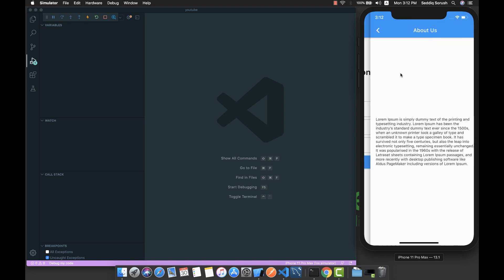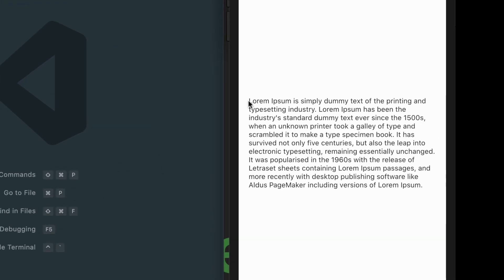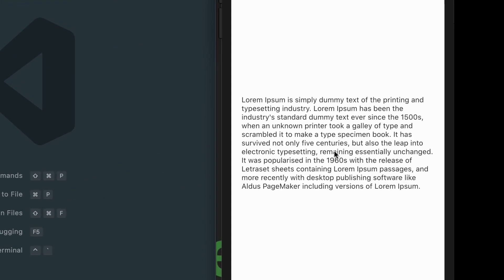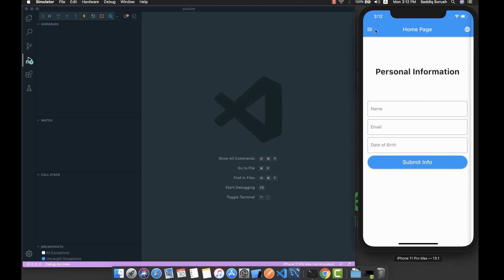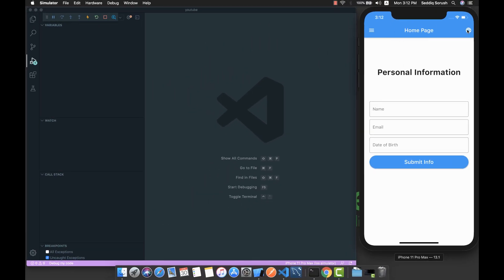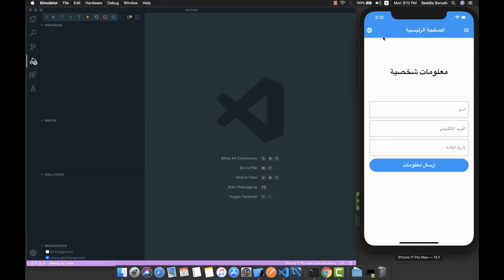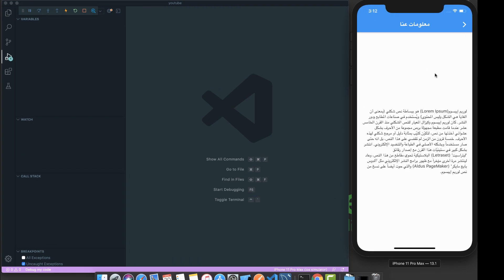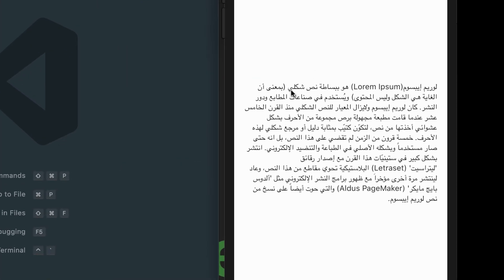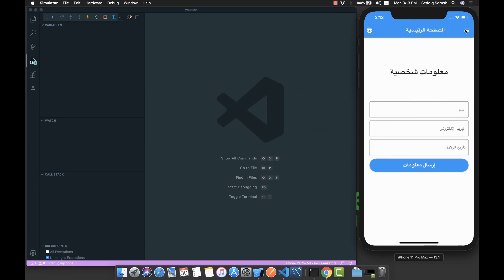We can also navigate to other pages of this application. Here we have some texts written in English, but if I change it to Arabic, you can see that everything is translated to Arabic language.